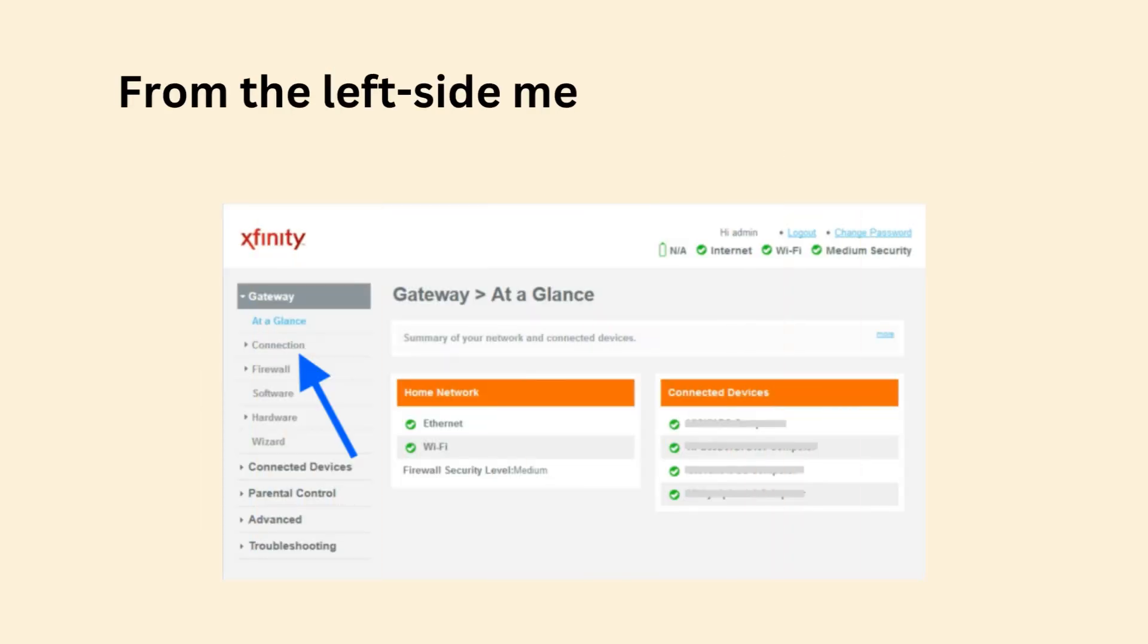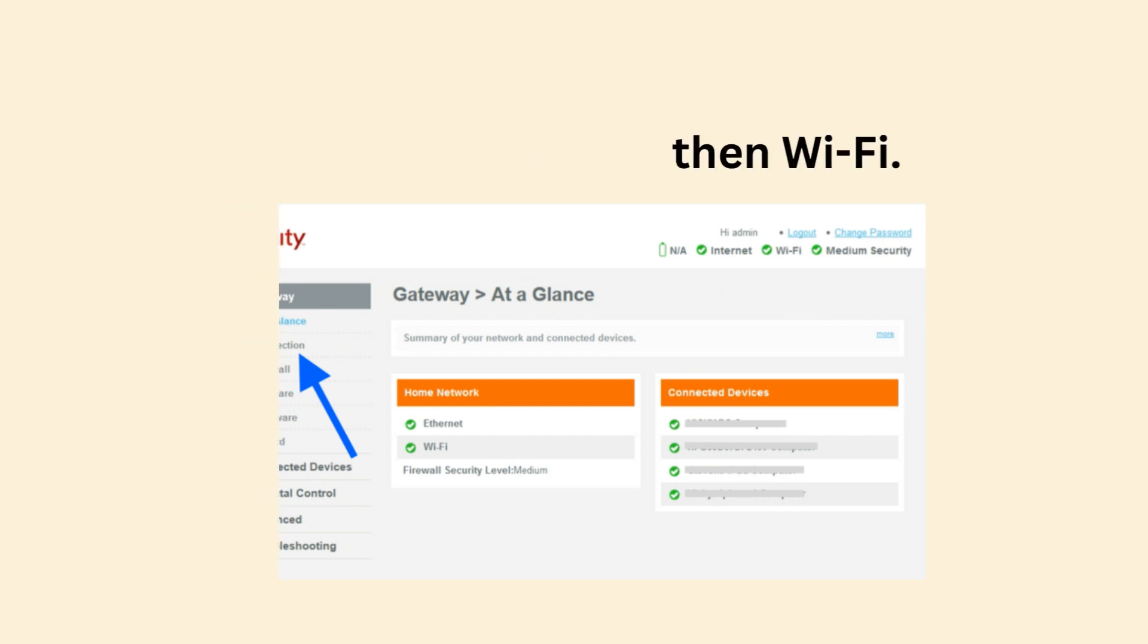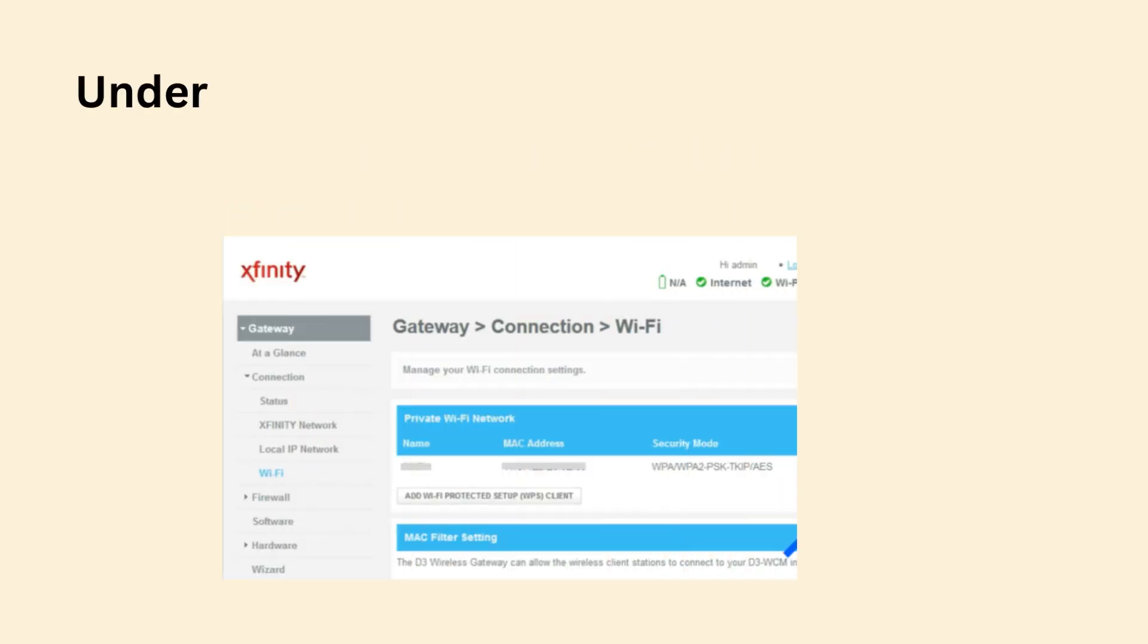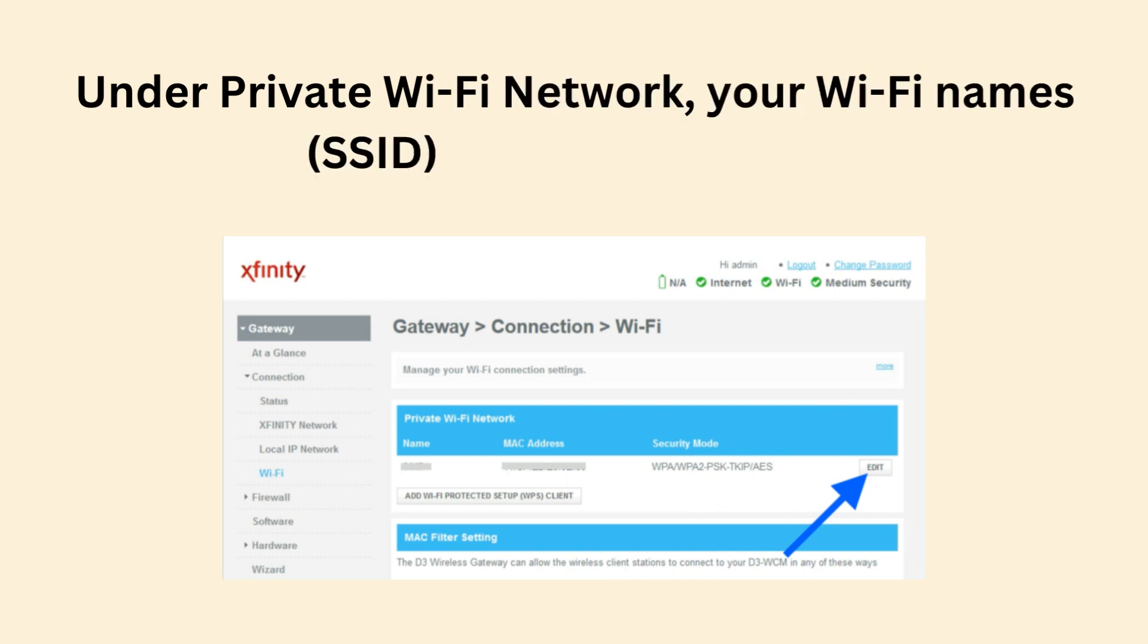From the left side menu, pick Gateway and choose Connection and Wi-Fi. Under Private Wi-Fi Network, your Wi-Fi names (SSID) will be mentioned.